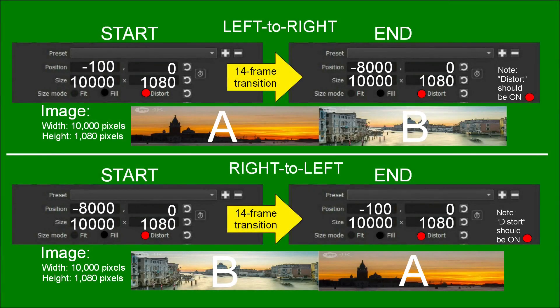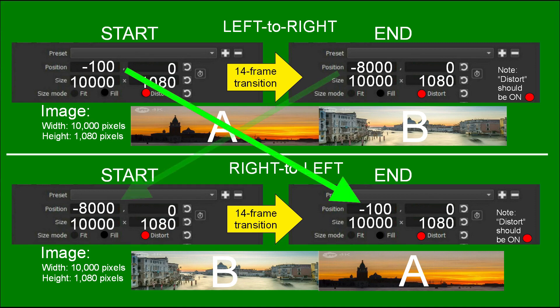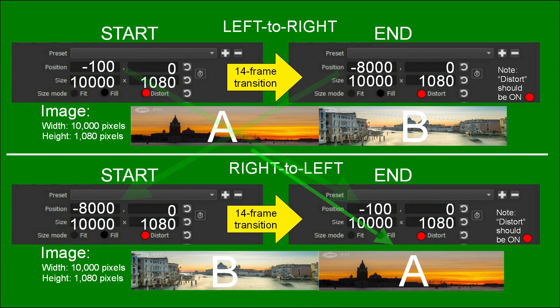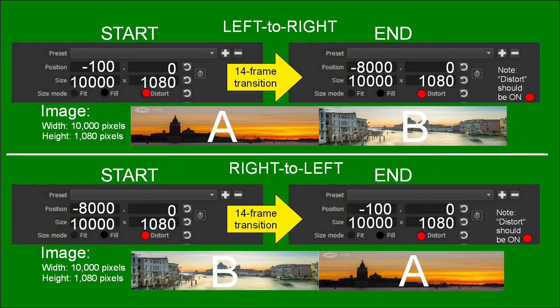This final diagram shows a direct comparison of the two procedures. It shows clearly that to make a right to left transition you just reverse the order of the position values and also change the double frame image so that image A is on the right and image B is on the left.